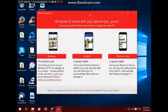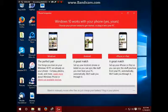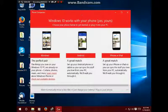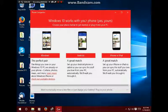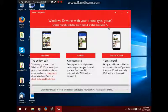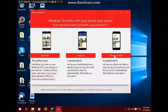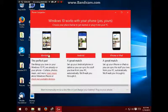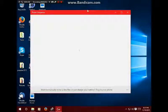Check that out. So you're going to open this up and it says 'Windows 10 works with your phone, yes yours. Choose your phone below to get started or plug it into the PC: iPhone or iPad, Android, and Windows.'